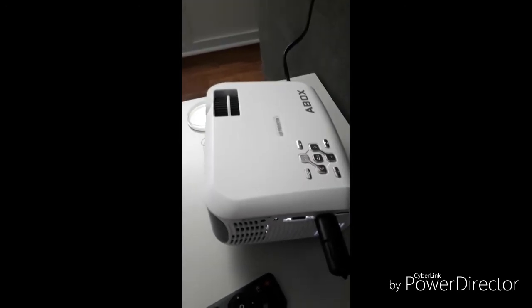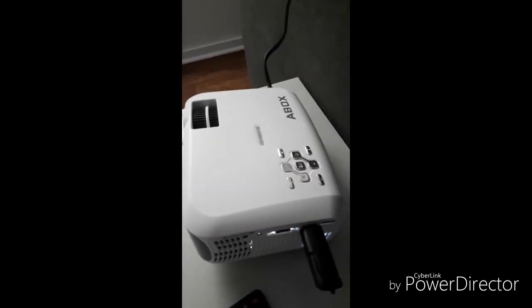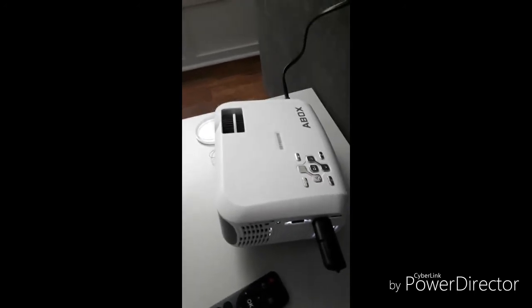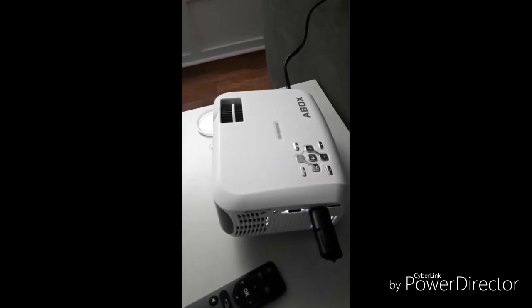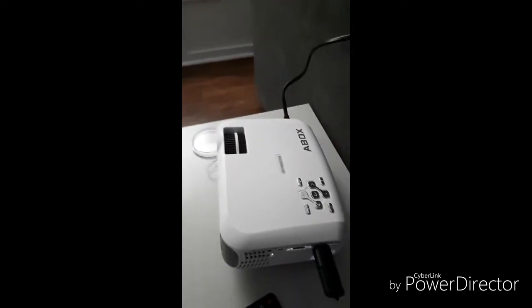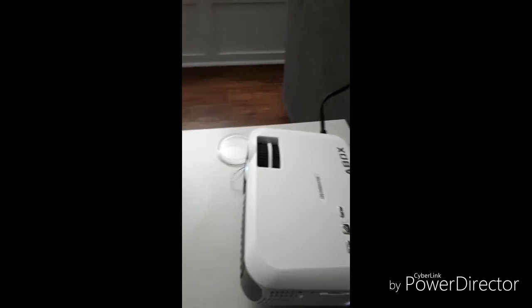It stays cool to the touch, obviously, because it's LED technology. And like I said, it has a built-in speaker, and I'll show you actually right now.